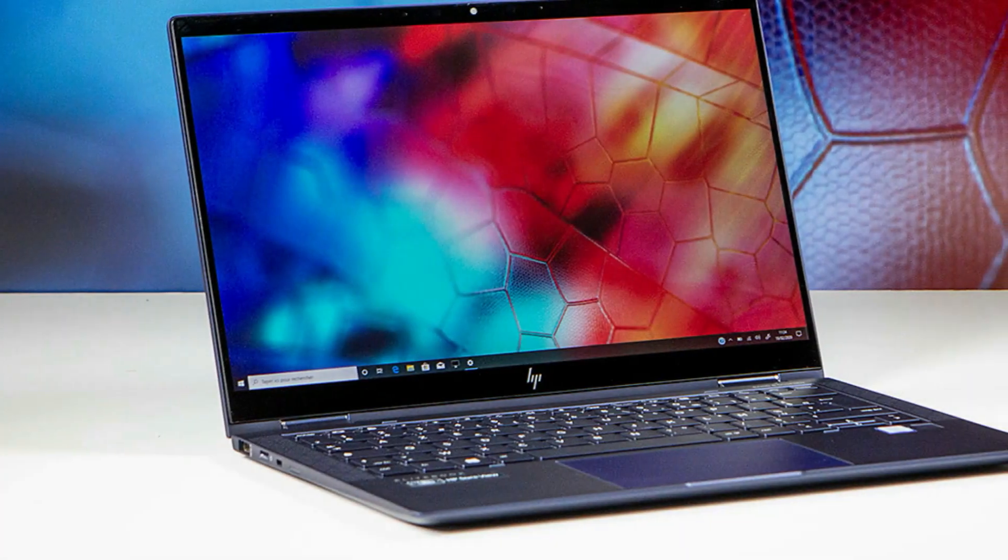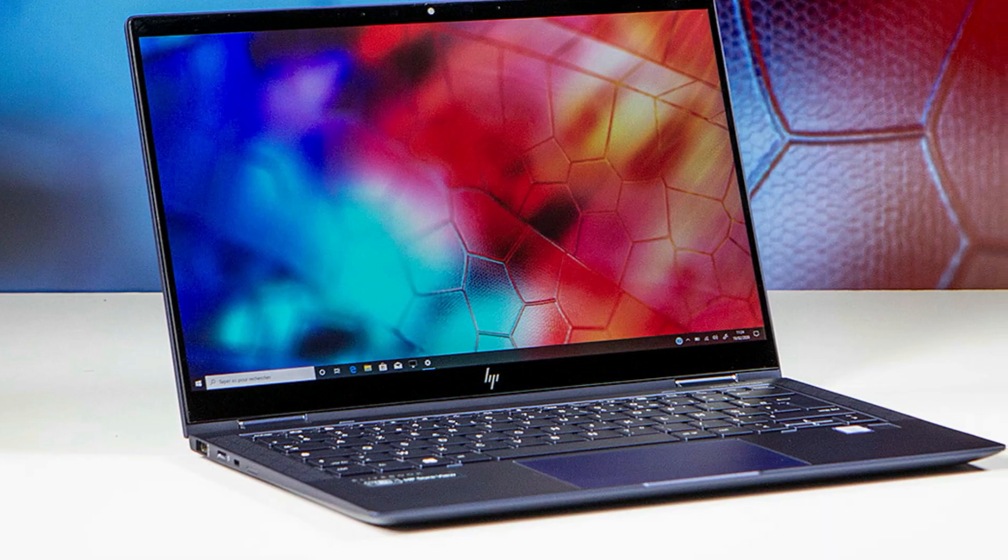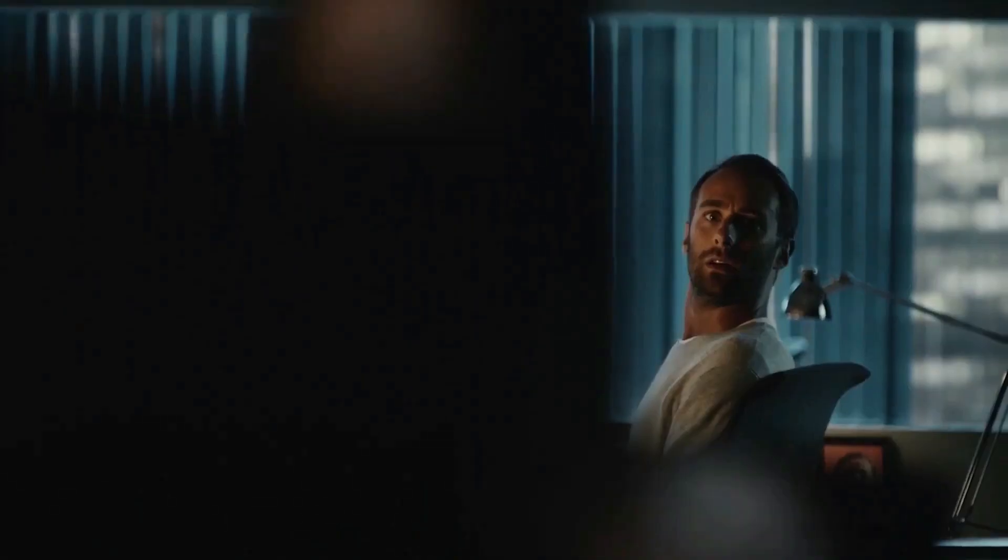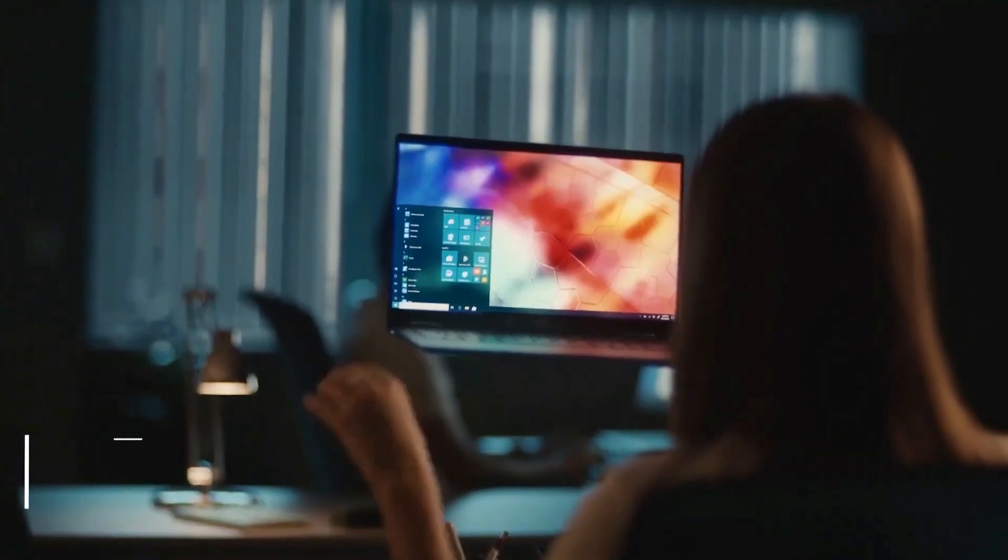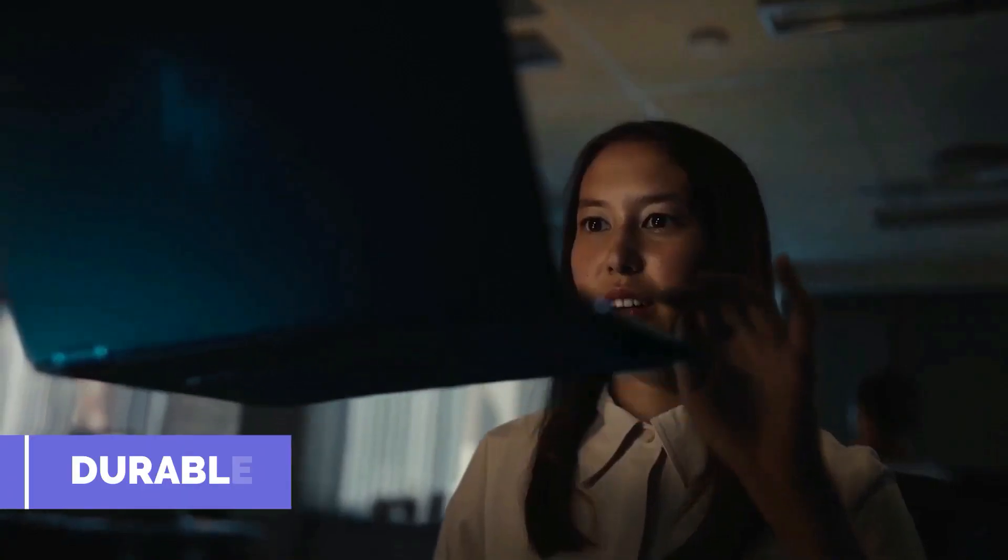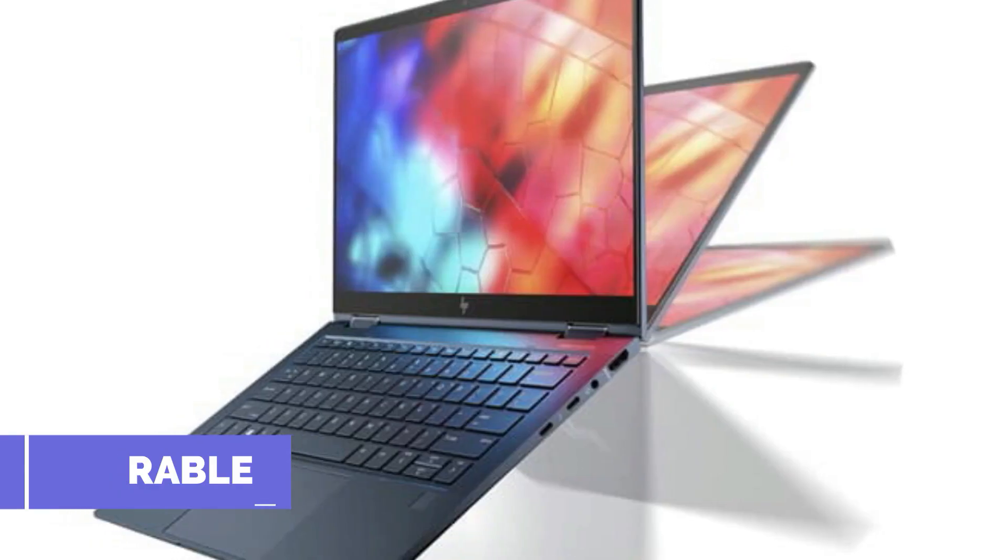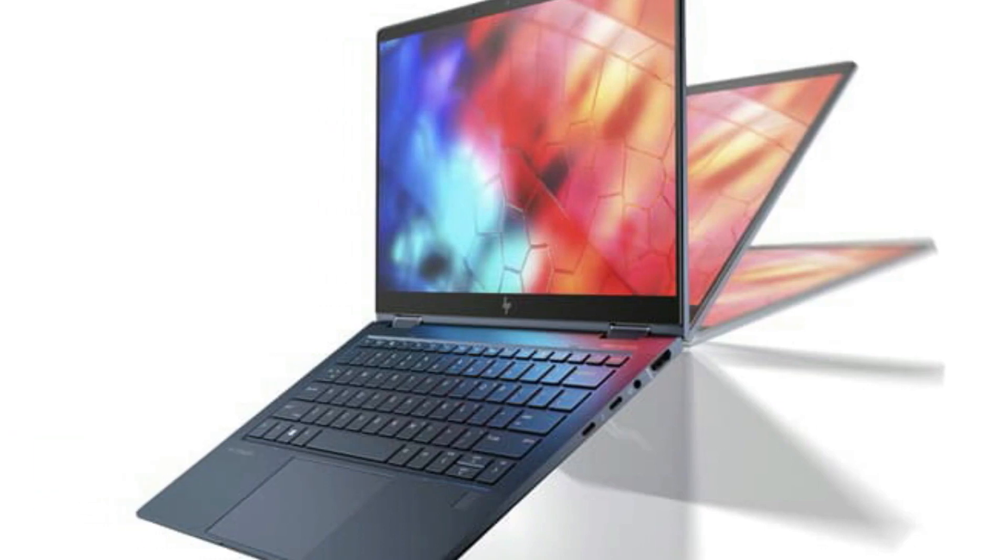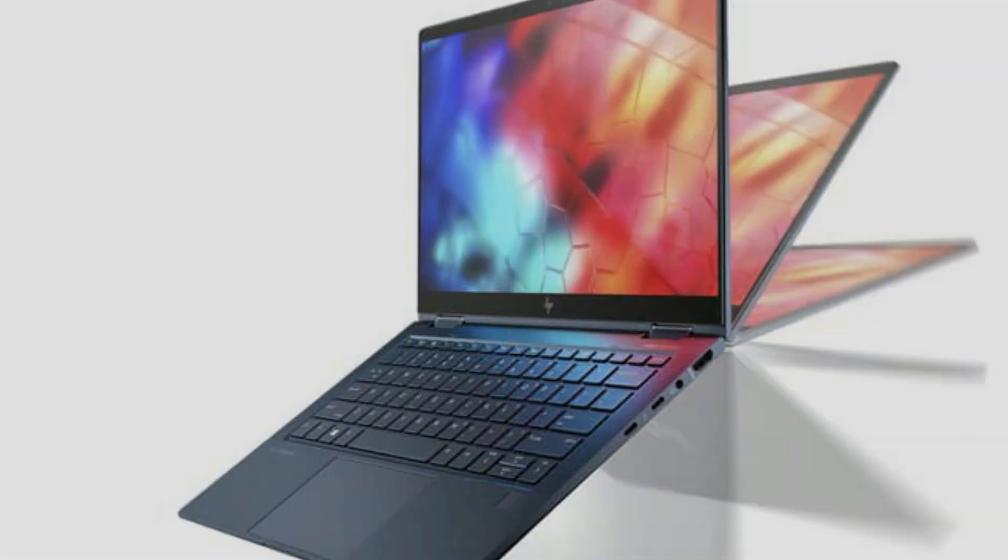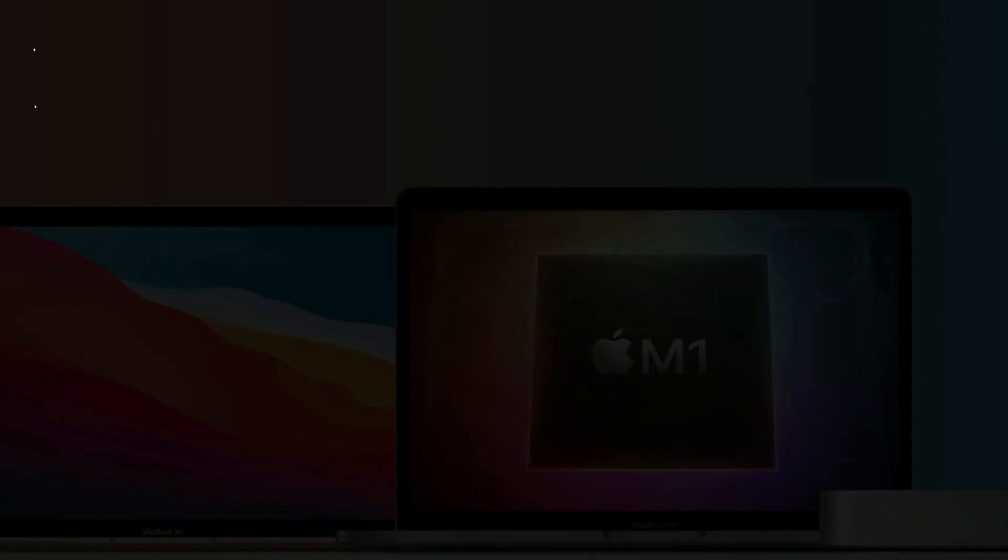While other ultrabooks lack the ports, this one exceeds the standard number of ports. Many tests also prove how durable this Elite is while being lightweight. You just know that HP Elite Dragonfly will do its job.